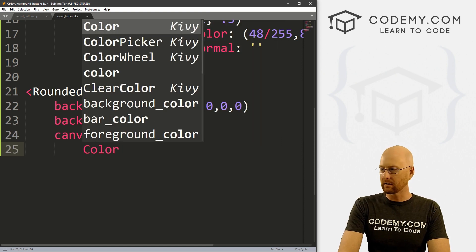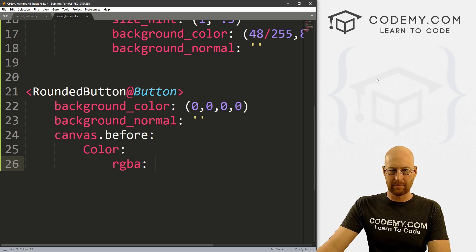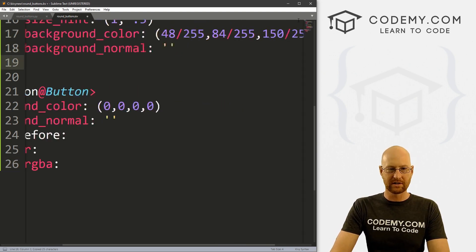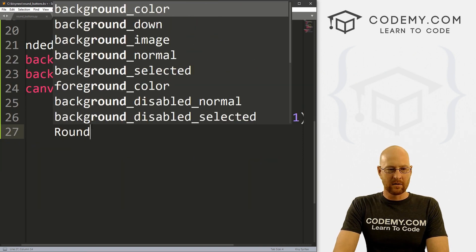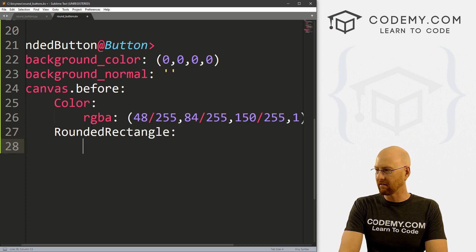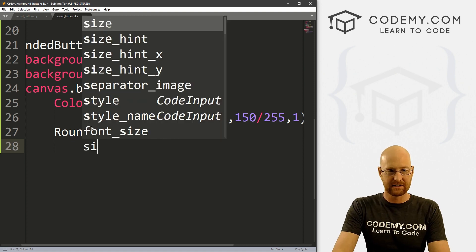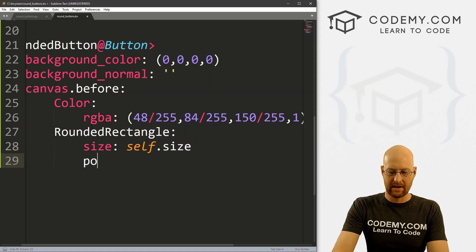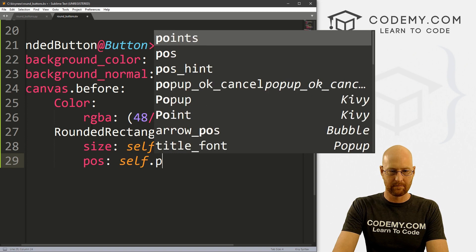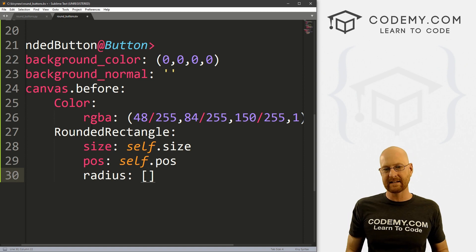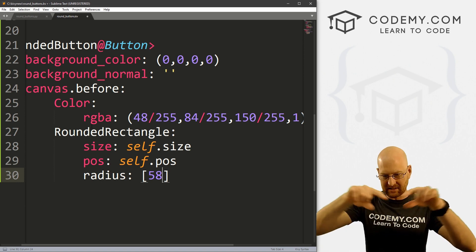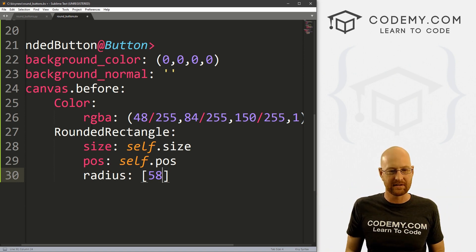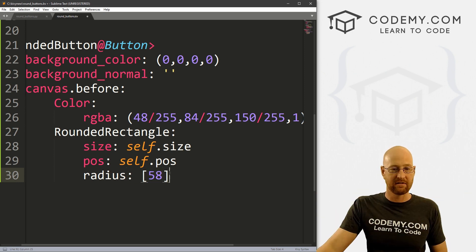So like I said, we're going to use canvas. So let's go canvas.before. And inside of here, we want to set the color to RGBA, and I'm just going to copy this color from up here because this is the color I want this to be, the same color of the button. Okay, now we want to give this a rounded rectangle. And this is a canvas thing. Now we need to give this a size, a position, and a radius. And the size is just going to be self.size, and the position is just going to be self.pos, right?